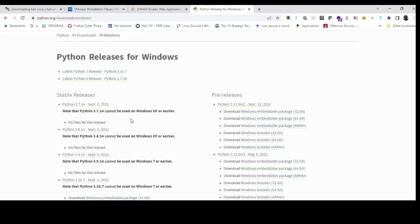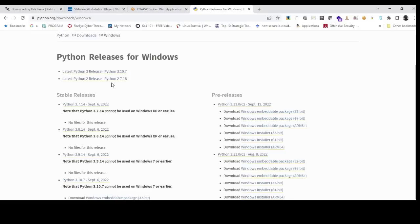Some of the tooling required on your host machine: you will need to download — your host machine is Windows 10 — the latest version of Python 3, or you can also download either the latest version of Python 3 or Python 2. Python 2 will work for this course. You can download it from python.org/download/windows.